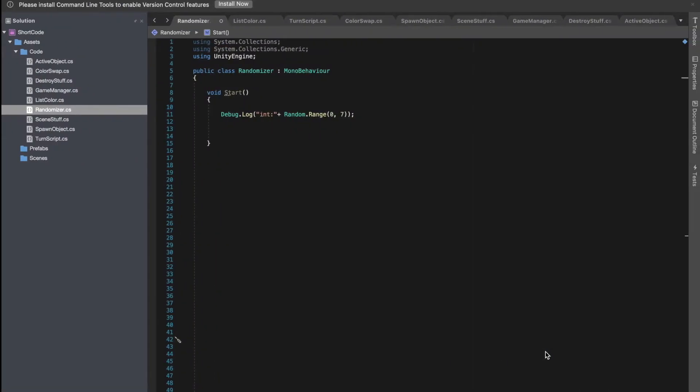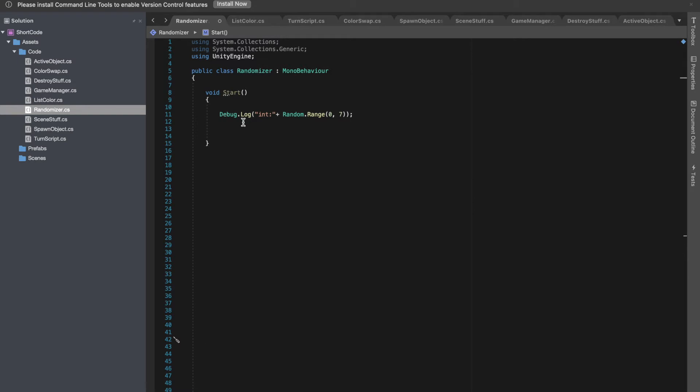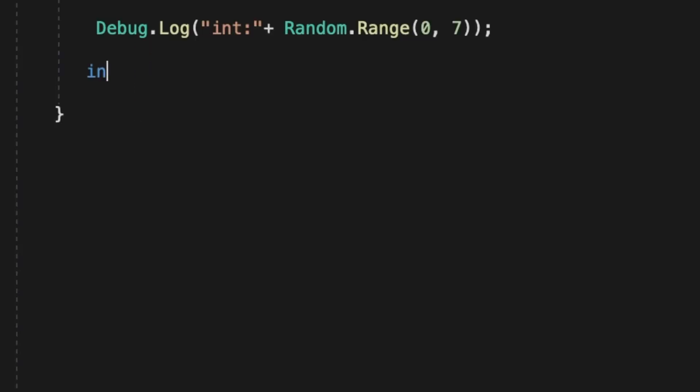Today we're going to look at random in Unity and this is going to be most of the random features that you can do.